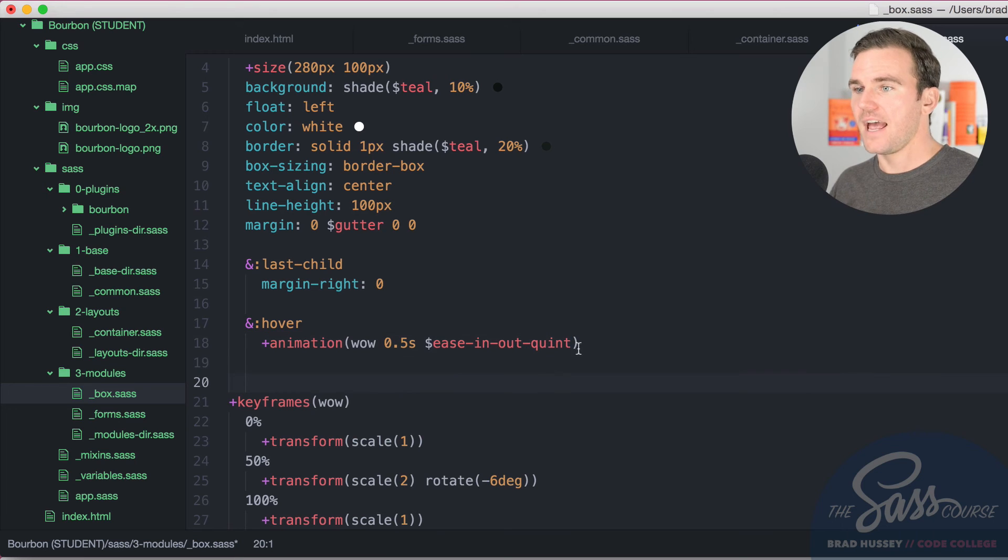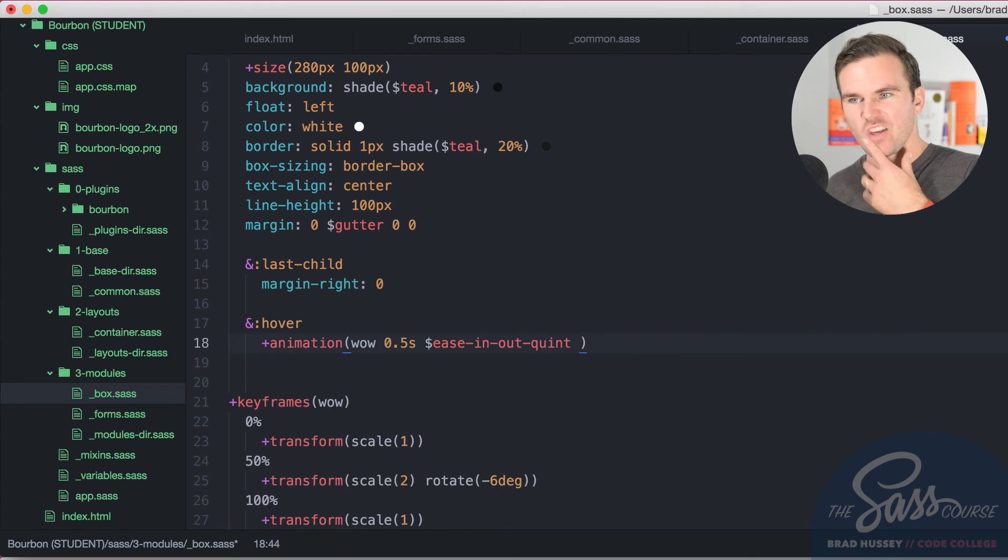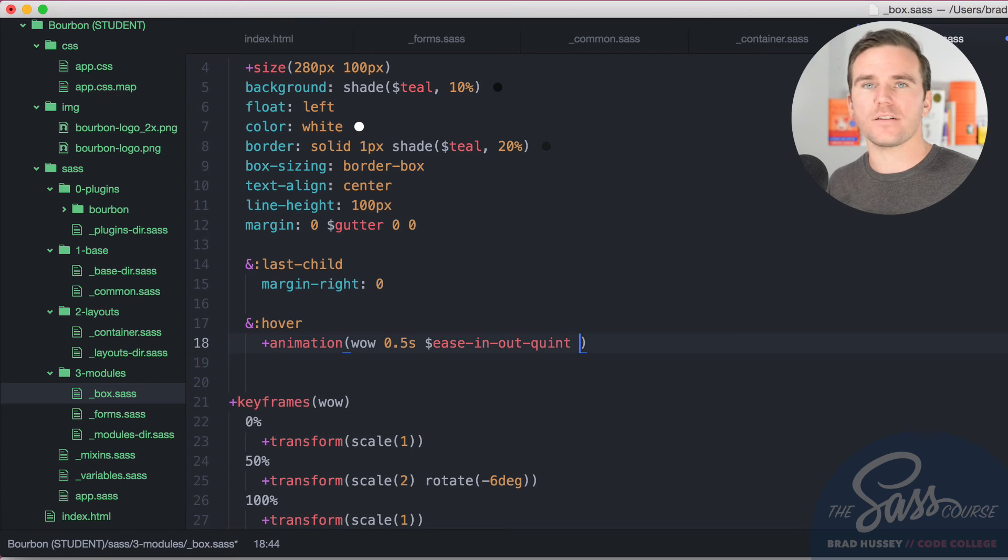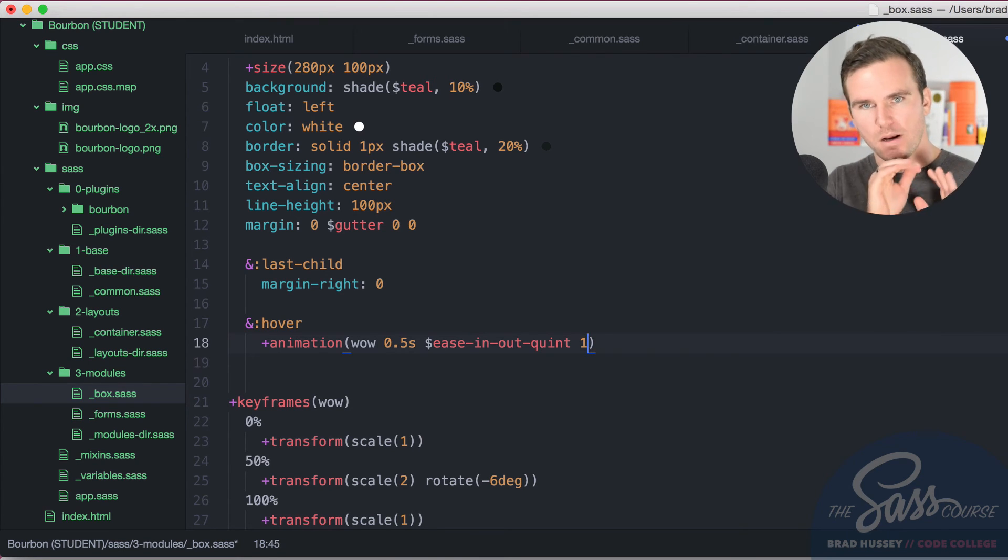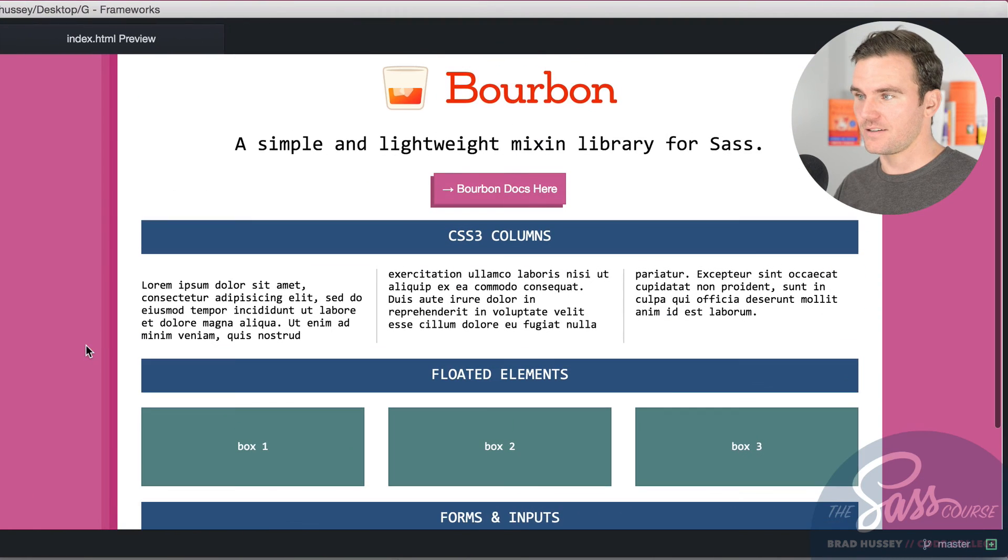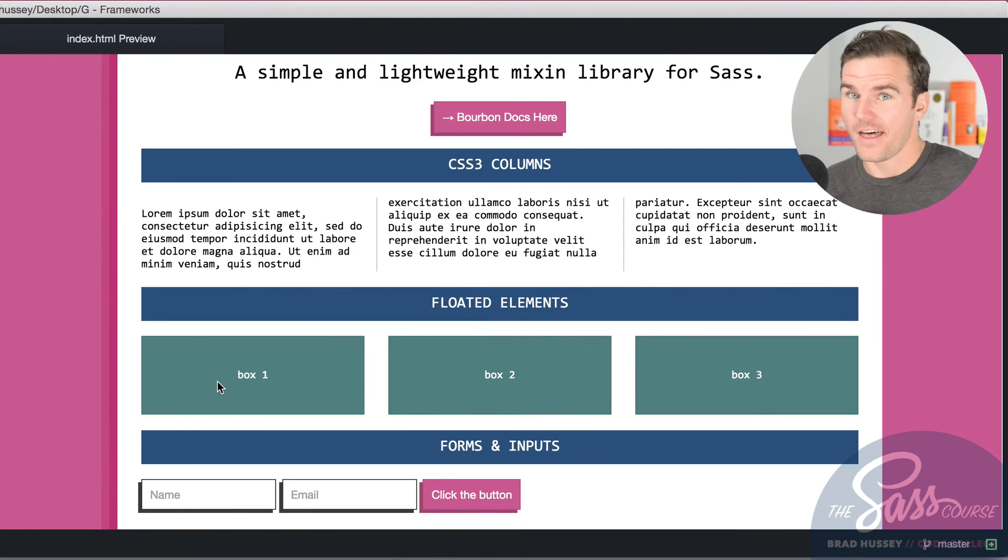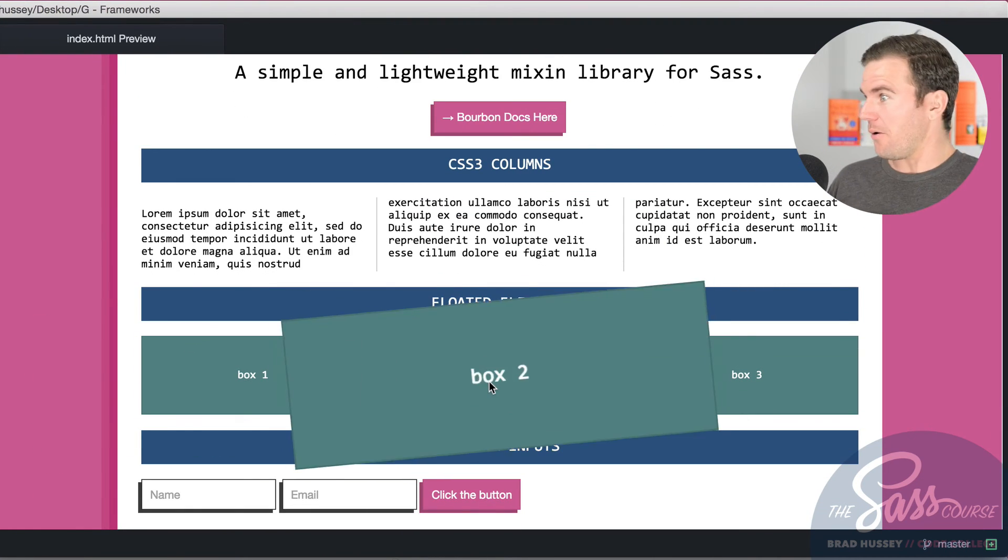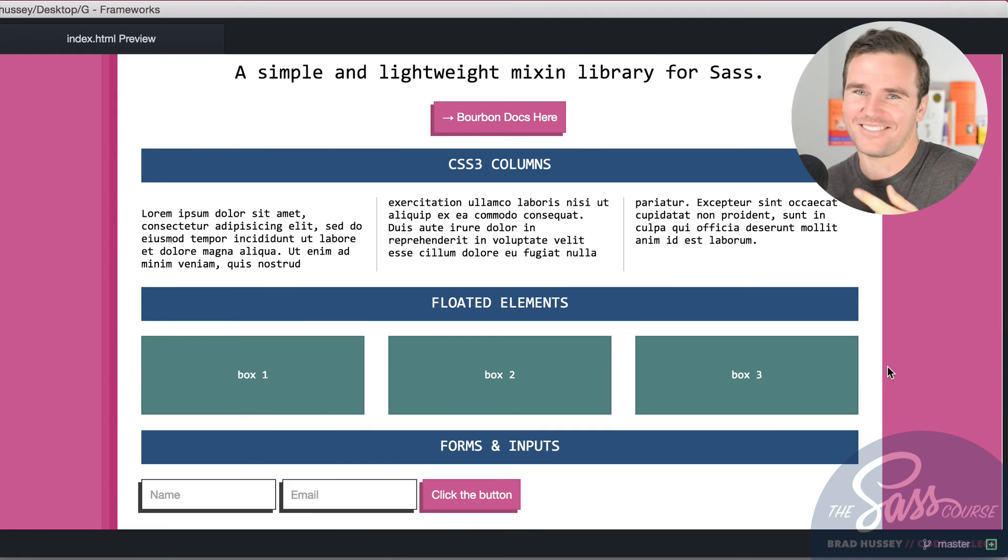And then the last argument you pass in is how you want it to loop. Do you want it to loop infinitely? One time? Two times? How do you want to do it? One time. Just one. Save that. Now let's hover over the boxes. You ready for it? Wow. That's impressive. Whoa. Whoa. Whoa.